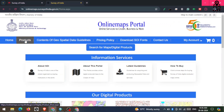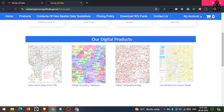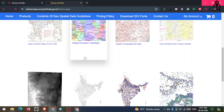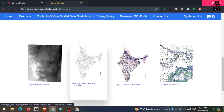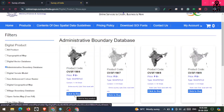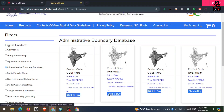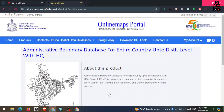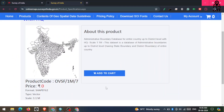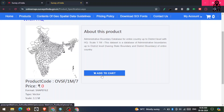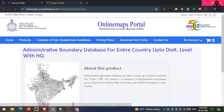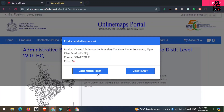I need to download the administrative boundary, so I scroll down and click on the Administrative Boundary button. Here I want to download the second product — just click on 'Add to Cart' and then 'View Cart'.